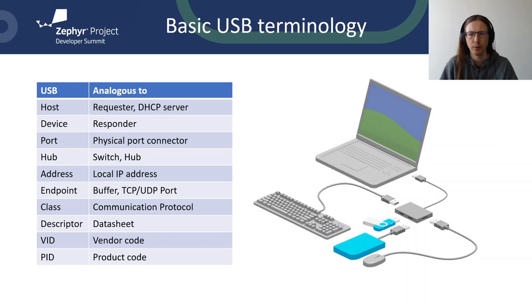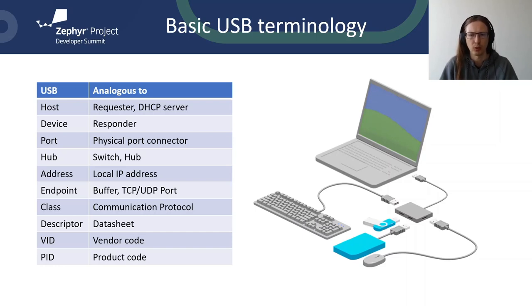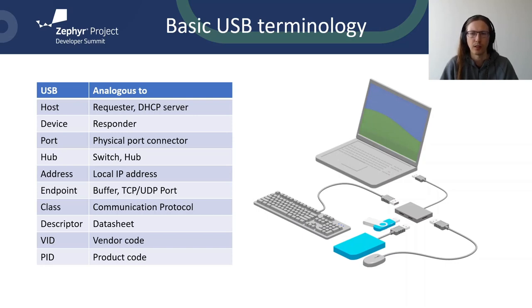Each endpoint operates using one of the four available transfer types. USB class pretty much defines the communication protocol. Descriptor is like a datasheet that tells host what type of device it is talking to. Also, vendor ID is 16-bit vendor code assigned by USB implementers forum and product ID is 16-bit product code. However, unlike MAC addresses, vendor ID and product ID pair only identifies the device model, not a particular unit.